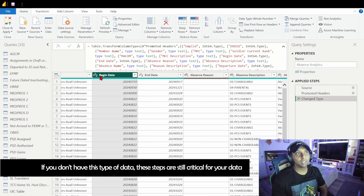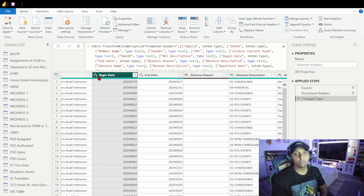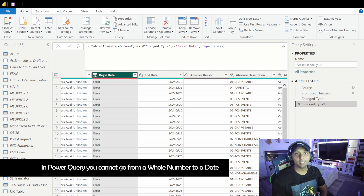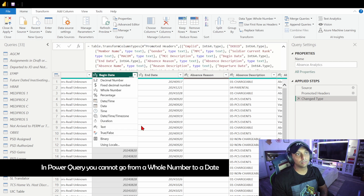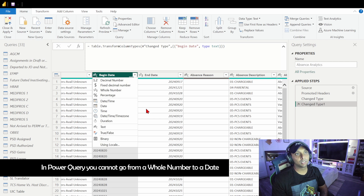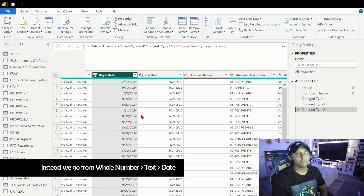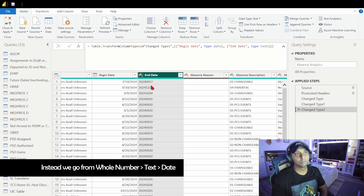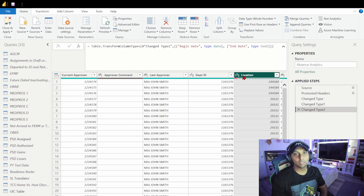I can see the Begin Date column is listed as a whole number, which it's not — that's just how it's coming in by default. If I click on it and select 'date' it'll pop in as an error, so we don't want to do that. Instead, we're going to delete that step, change it to text first, then change it to a date format. Now we have a proper date format. We'll do the same thing for the other date columns, and for columns like location that I don't need, I'll just go ahead and delete those.